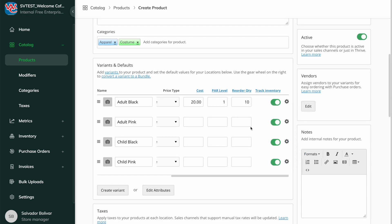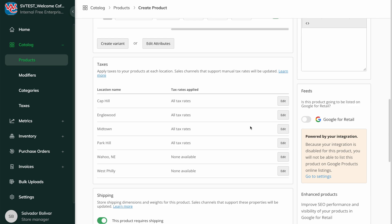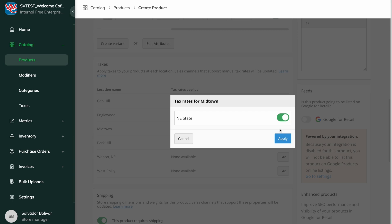By default, all of the tax rates that you have will automatically be applied to new products. If there are any that don't apply to the product, just toggle them off.